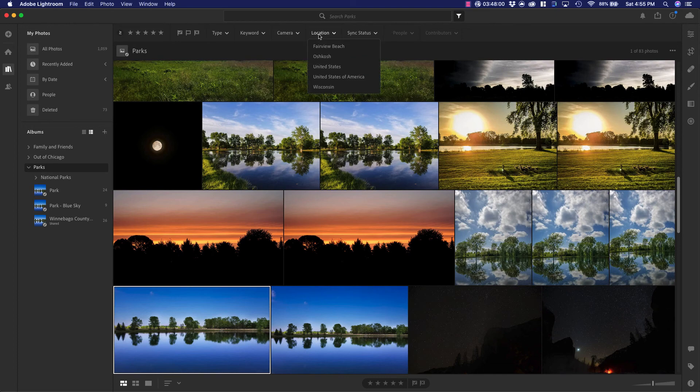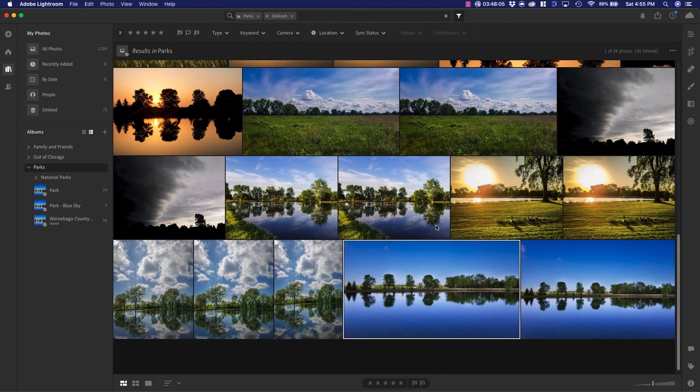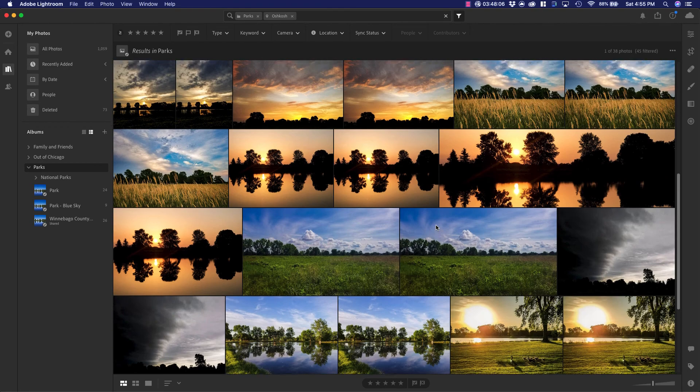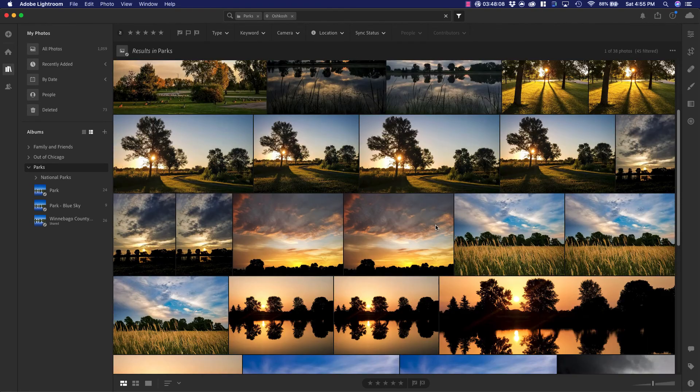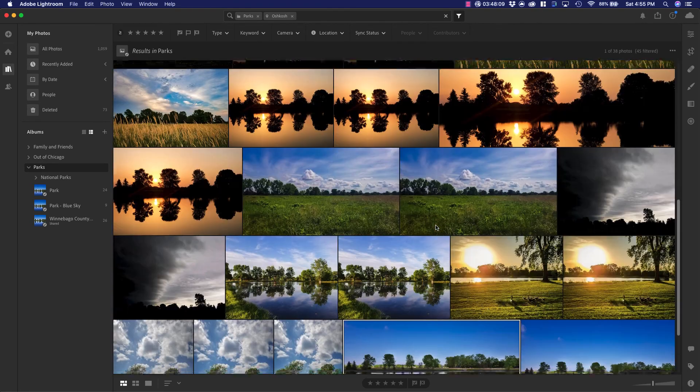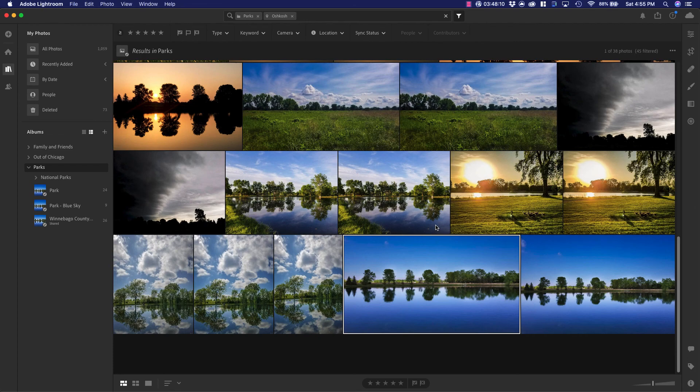And then I can choose by location. I go Oshkosh, and you can see that it brings up photos that were taken in Oshkosh, Wisconsin.